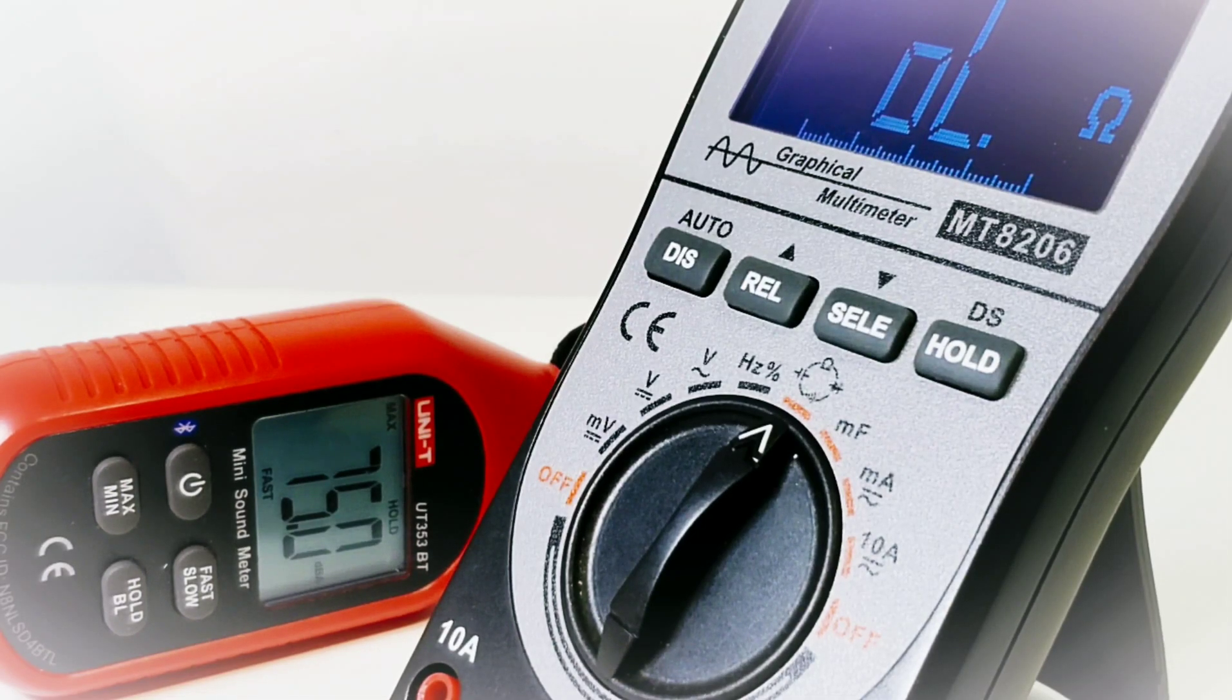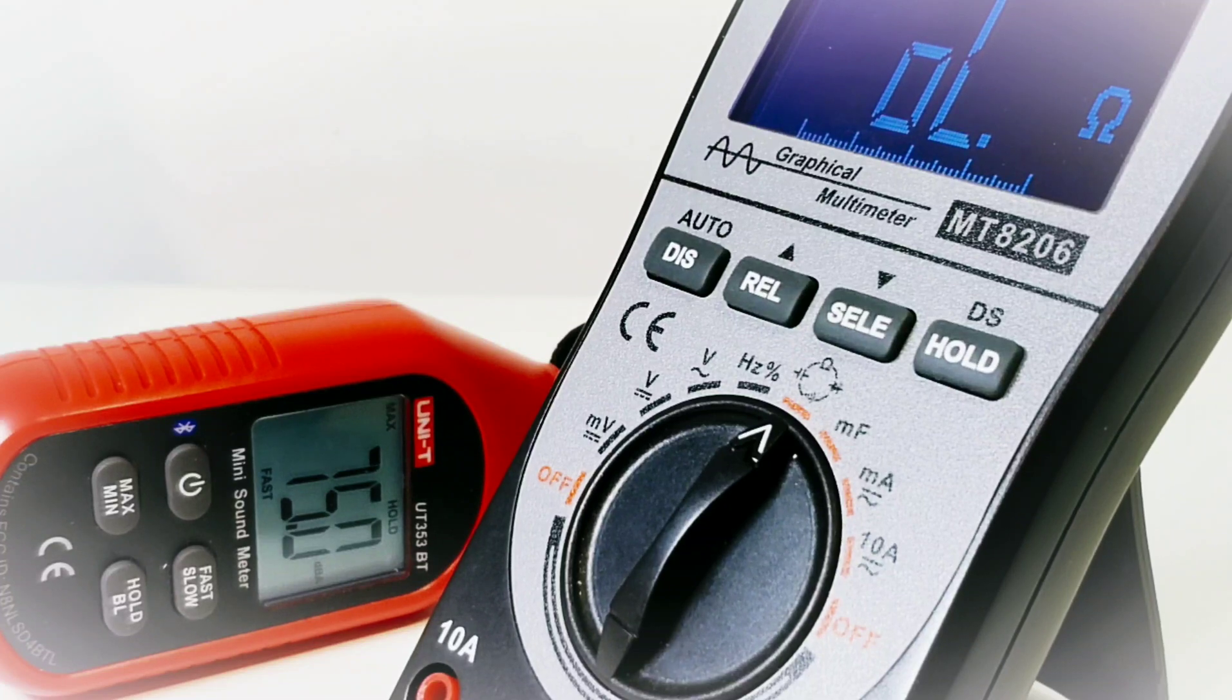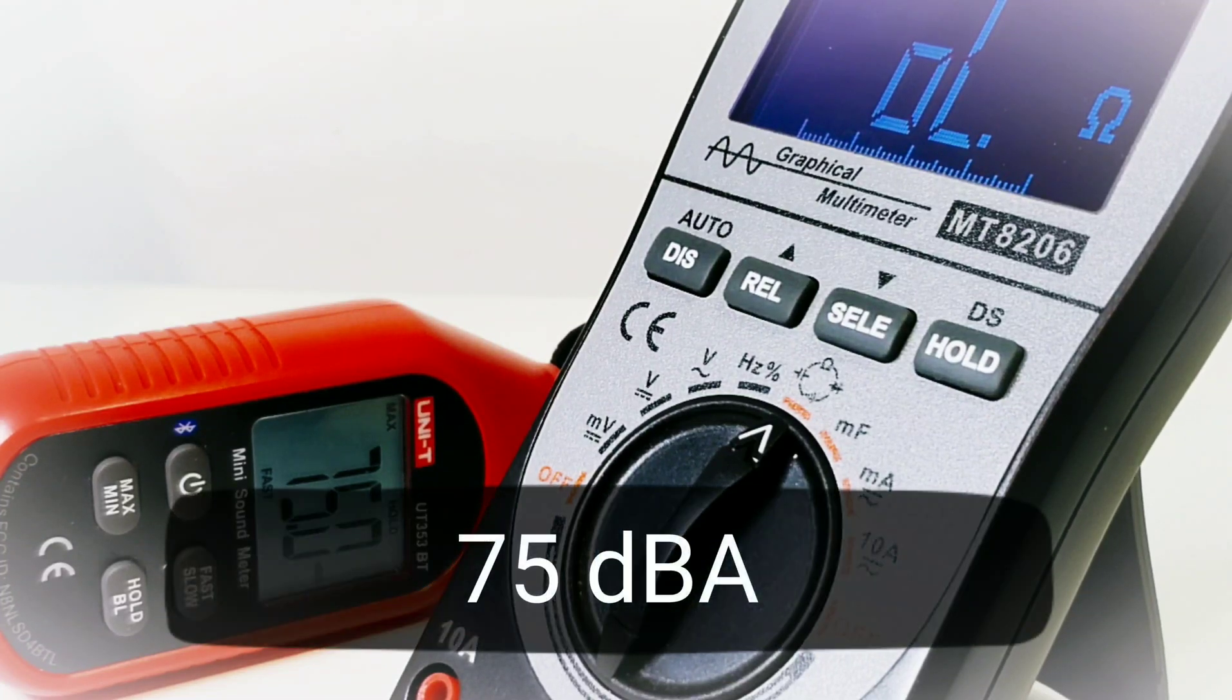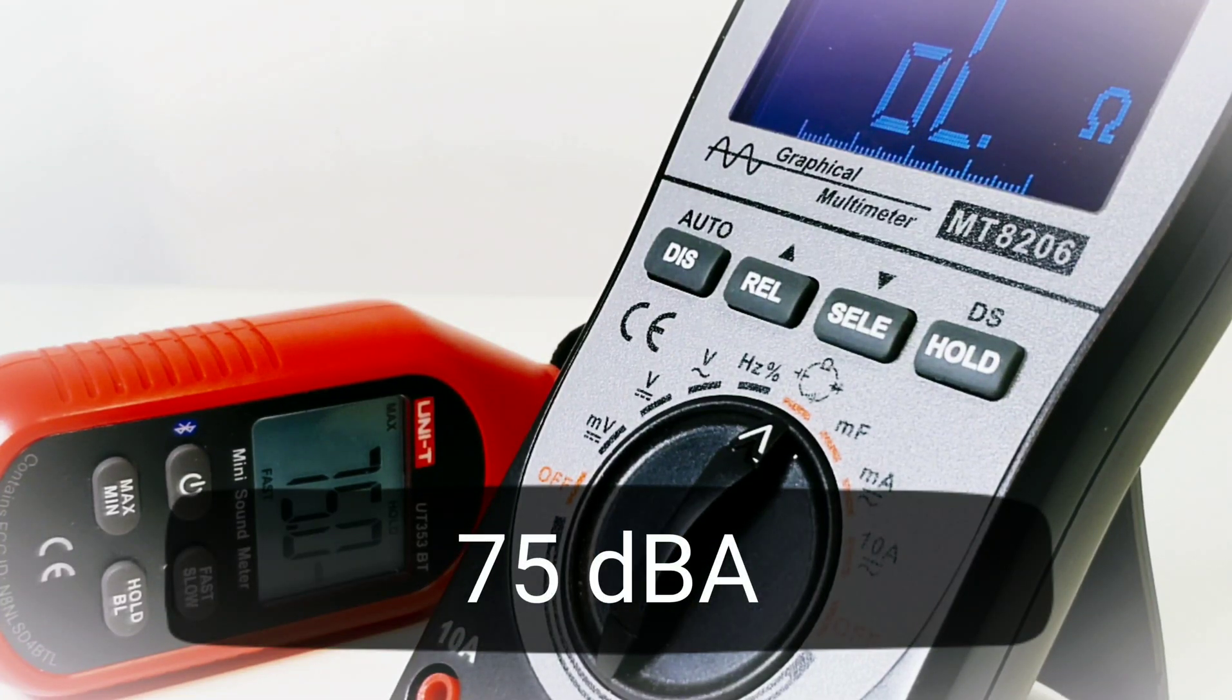75 decibels, the maximum output volume in continuity mode.